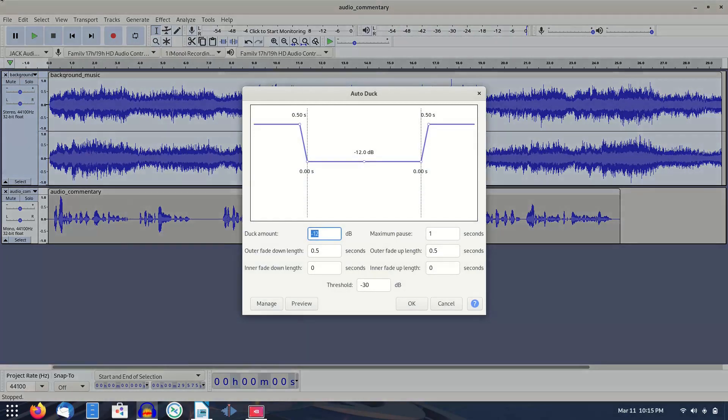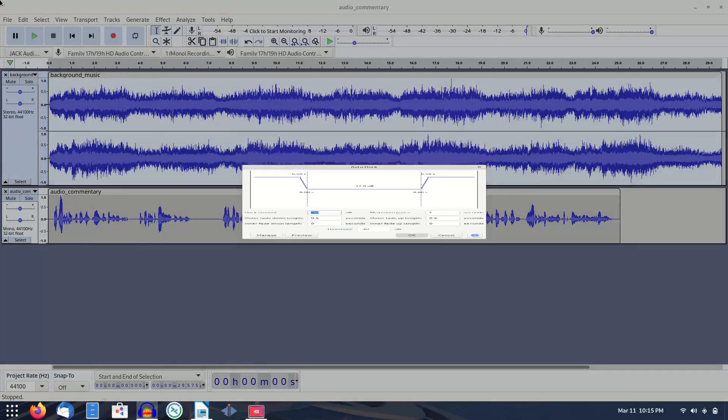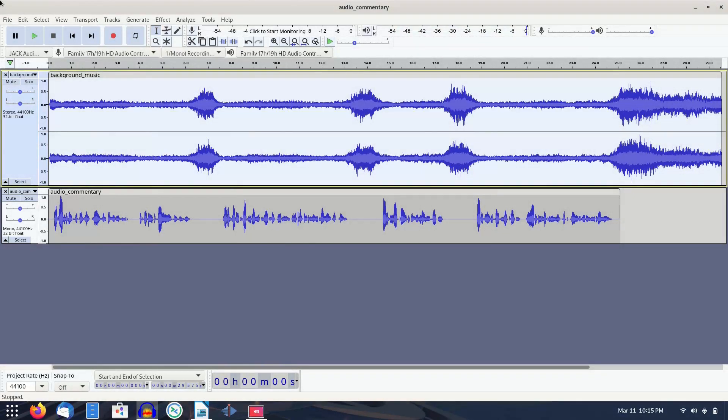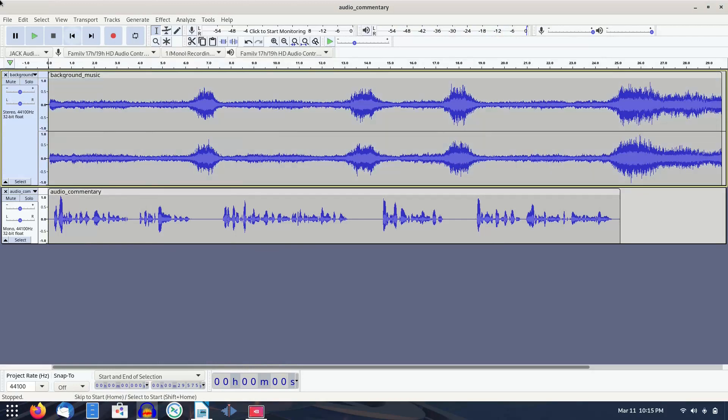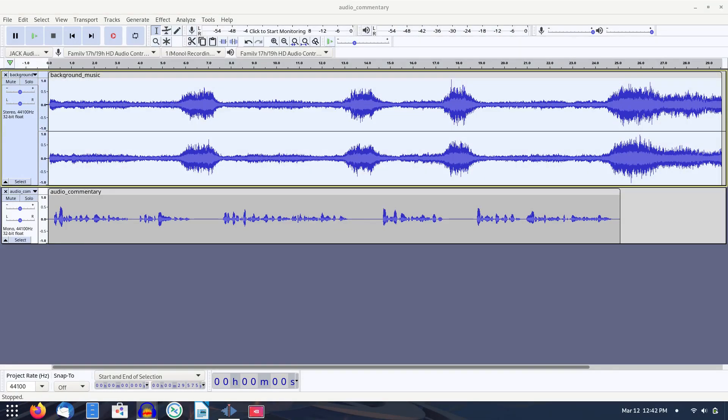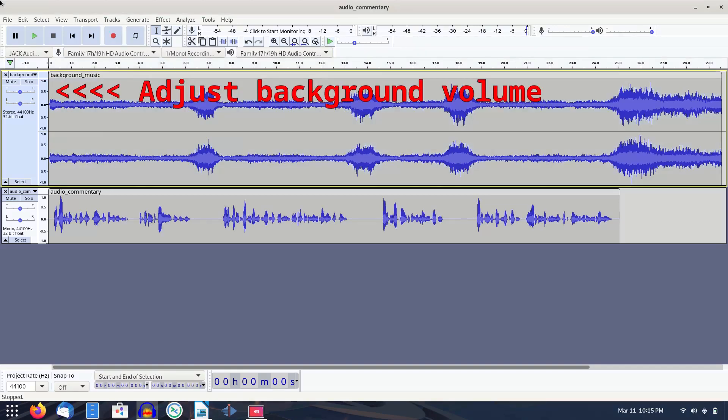I've found the default settings to be fine, but you can adjust them if needed. After Auto-Duck processes the background track, you'll notice the waveform appear significantly different. You can then playback your tracks together and adjust the overall volume of the background in relation to the rest of the recording to get a pleasing effect.